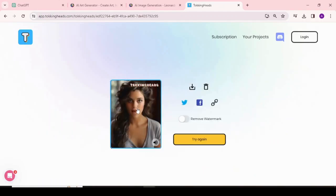And here it is. 'Hello there. Welcome to our virtual world. I'm here to assist you with any questions you may have, whether it's about our products, services, or just...'